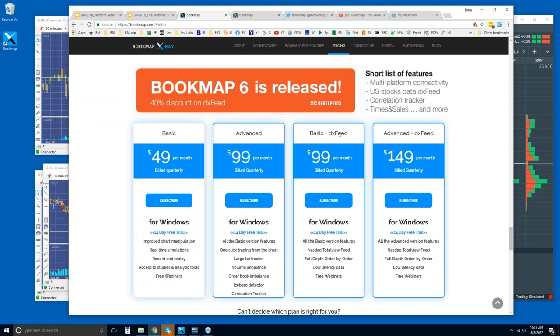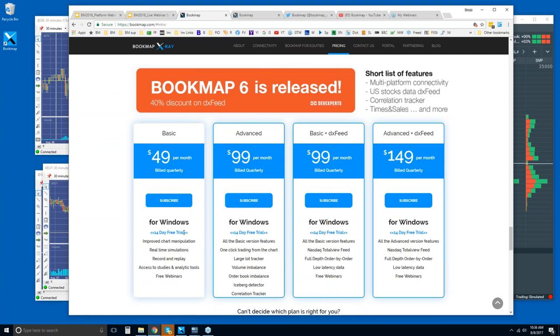49 per month and 99 per month for the advanced. They are billed quarterly. And the difference between the two are all of the add-ons and the ability to trade from the chart here. So you get all of the add-ons as a whole package deal for 99 per month. Now, we also offer Bookmap with equities. Now, we're not a data provider, but we're offering the DX feed through us in a partnership deal. So, but we're not responsible for providing that data. It is DX feed. And you can get this here as a package. Now, the DX feed is only for U.S. equities. It's not for futures. You also get a 14-day trial period with it.